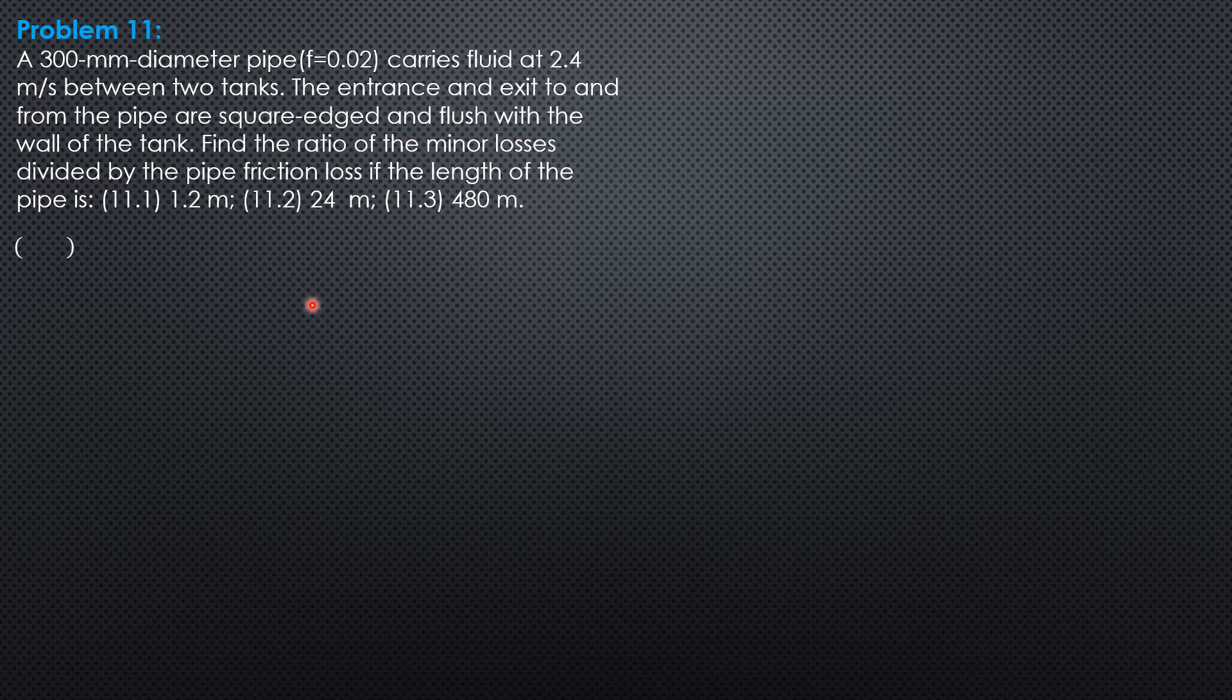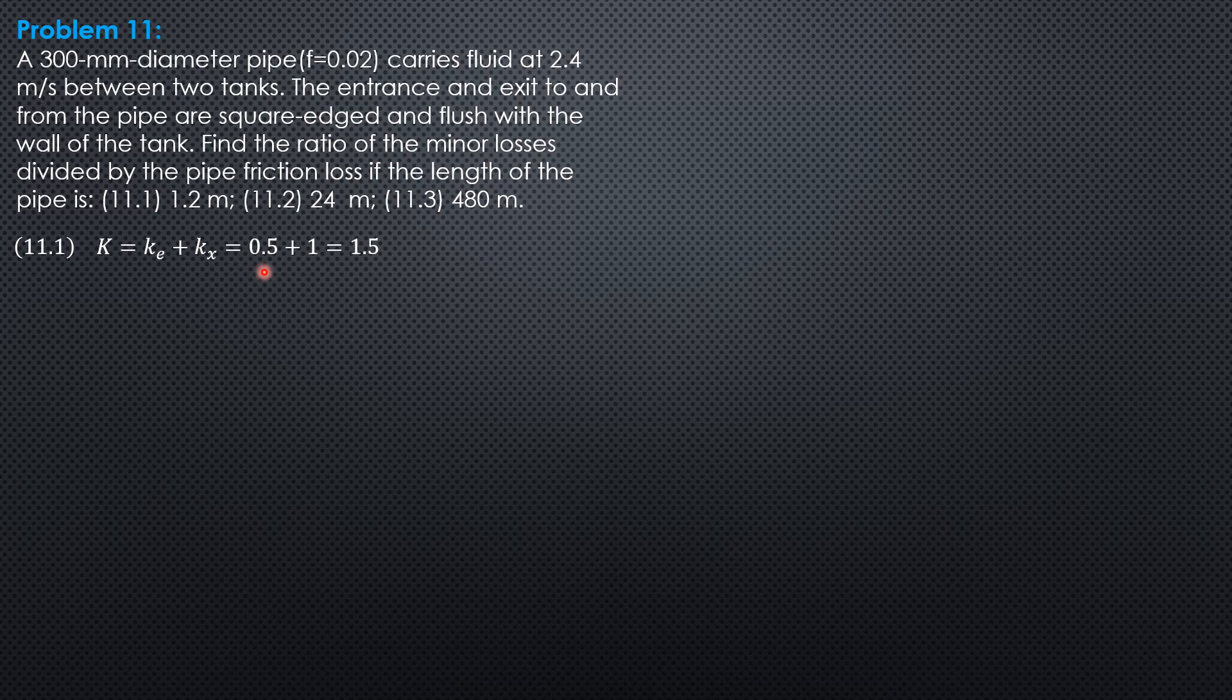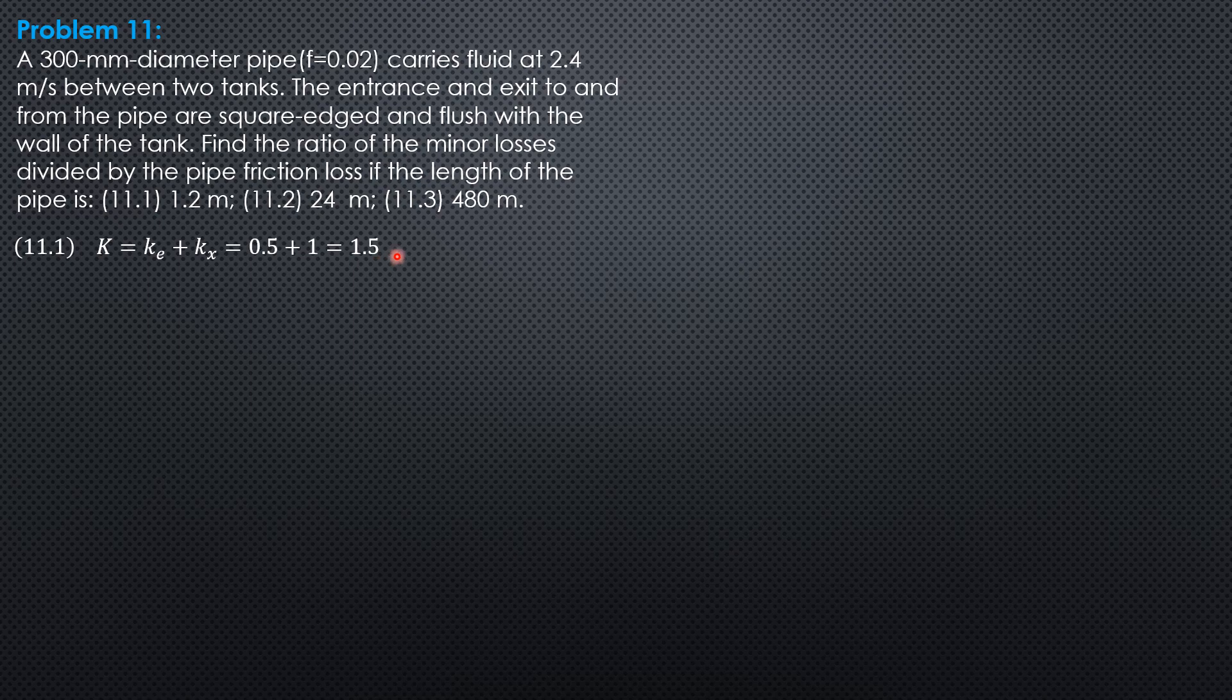For K, K entrance plus K exit is 0.5 for square edge or flush entrance, then exit submerged as long as it is below the liquid surface is 1. So the head loss due to minor connections is 1.5 of the velocity head. Don't mind because the velocity head will cancel out.